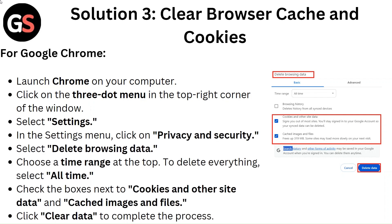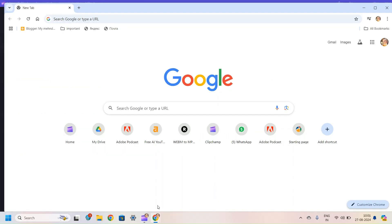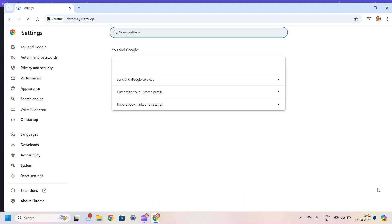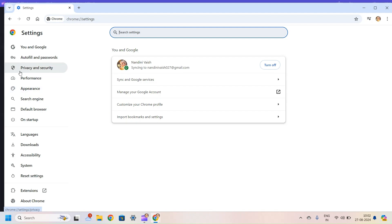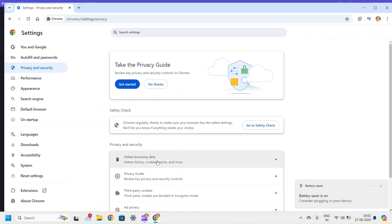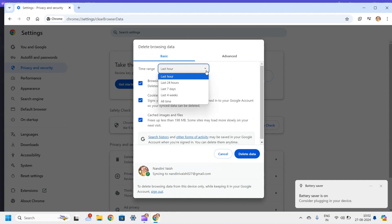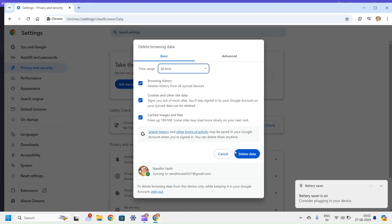Solution 3: Clear Browser Cache & Cookies. For Google Chrome, launch Chrome on your computer. Click on the three-dot menu in the top right corner and select Settings. In the Settings menu, click on Privacy & Security, then select Delete Browsing Data. Choose a Time Range at the top — to delete everything, select All Time. Check the boxes next to Cookies & Other Site Data and cached images and files, then click Clear Data.